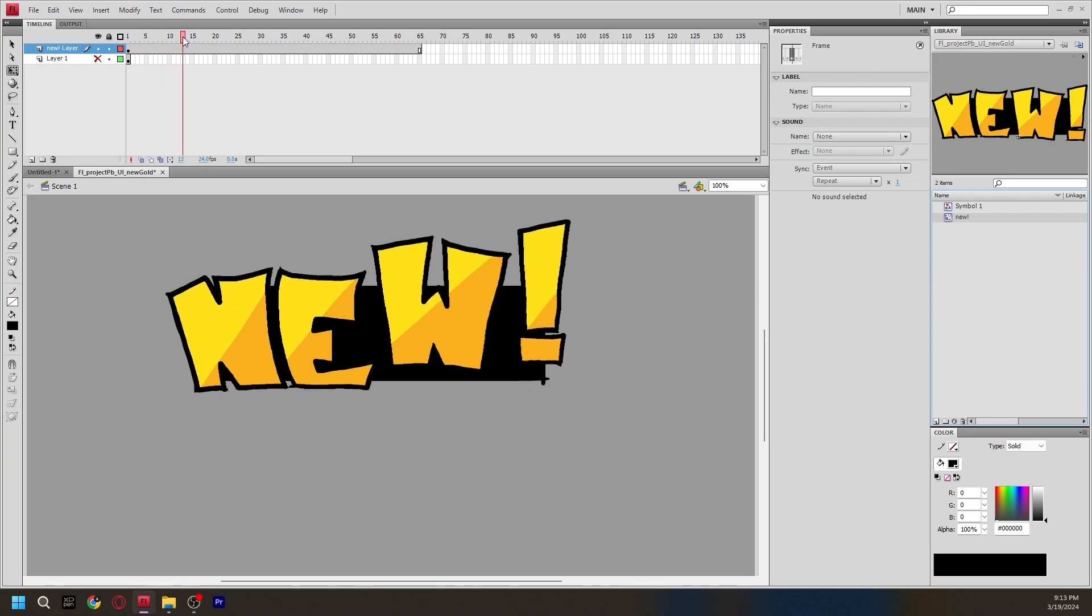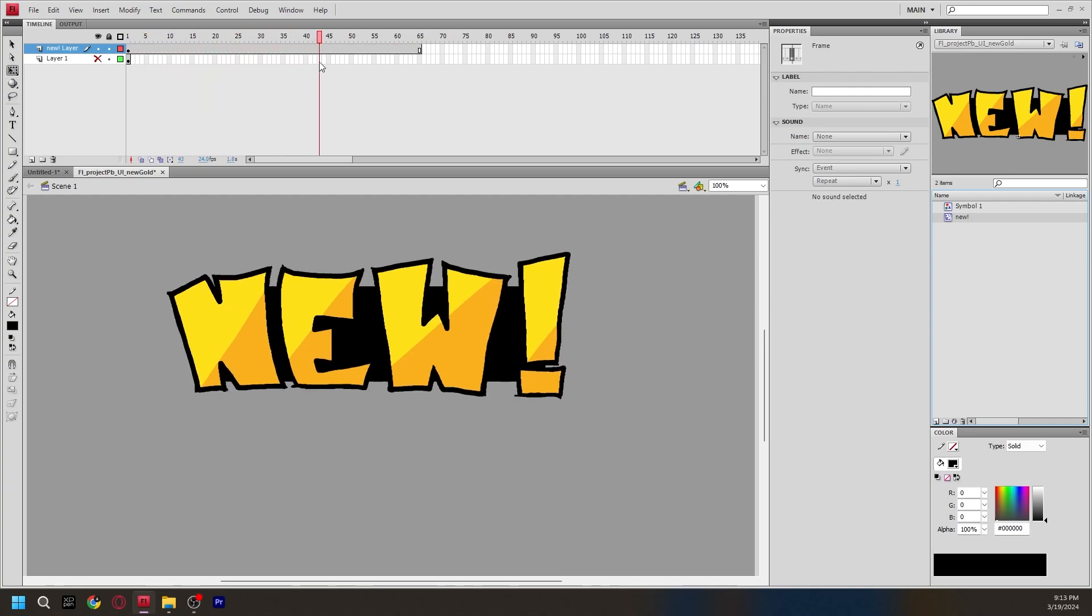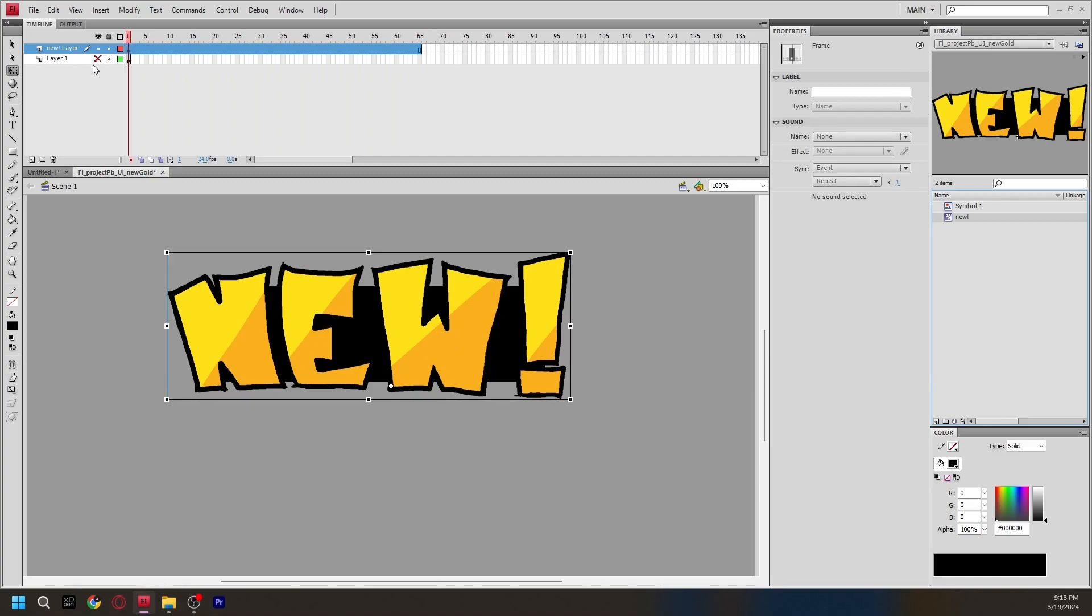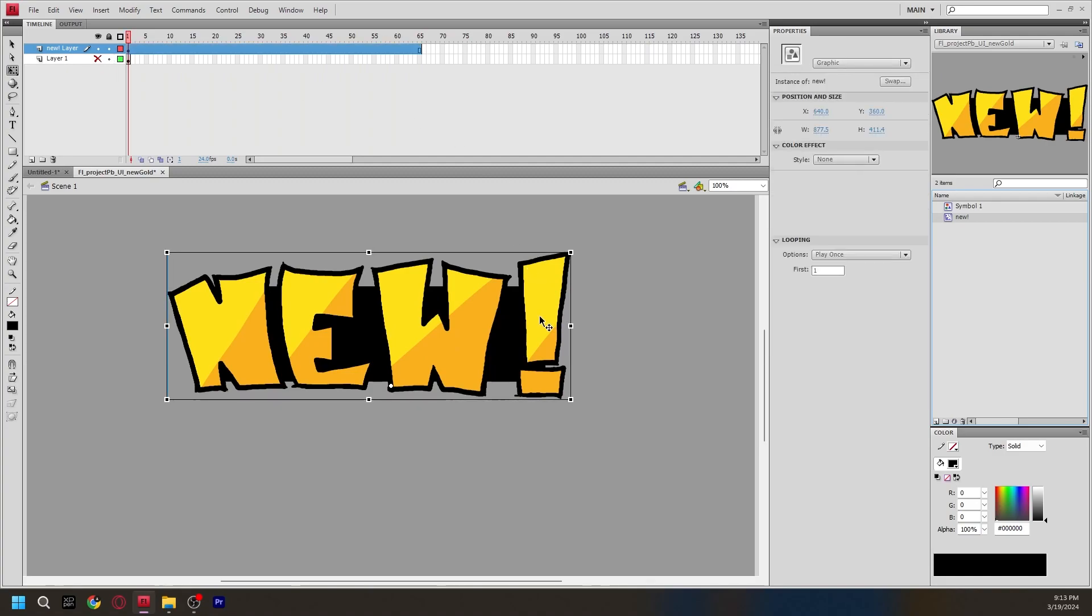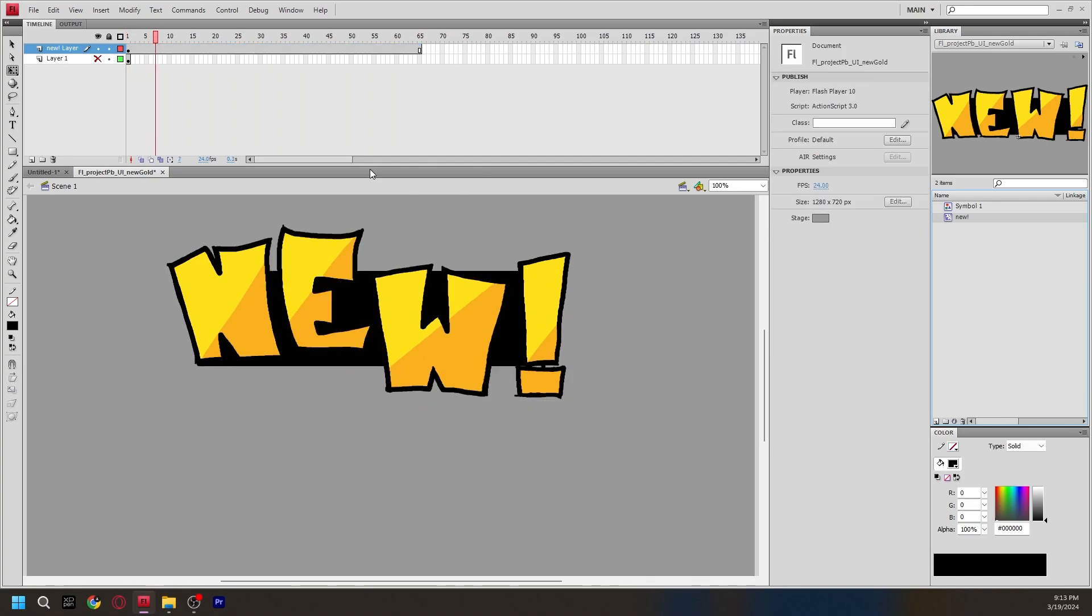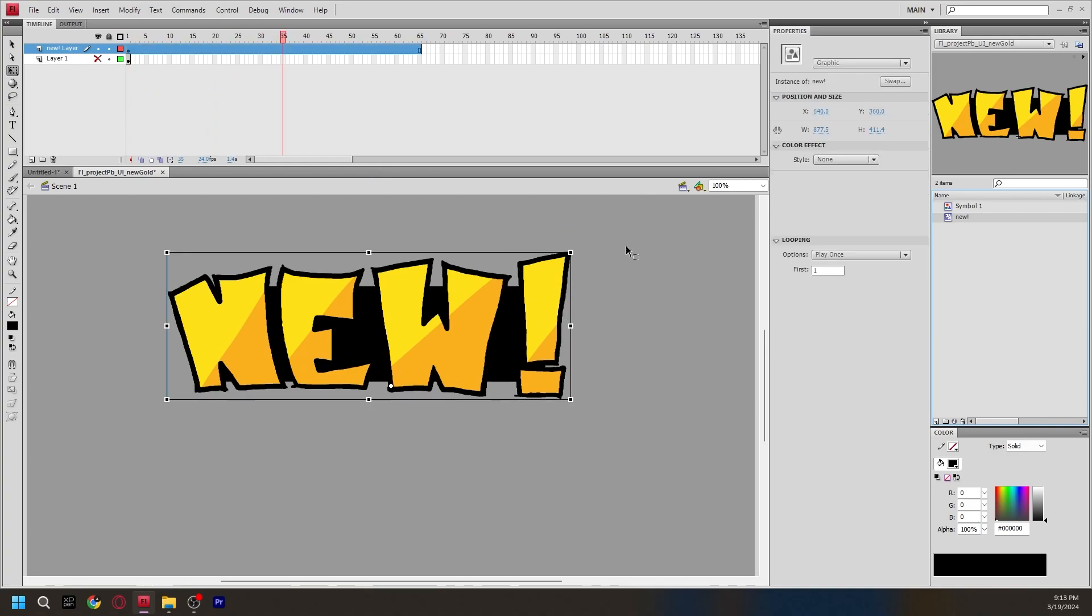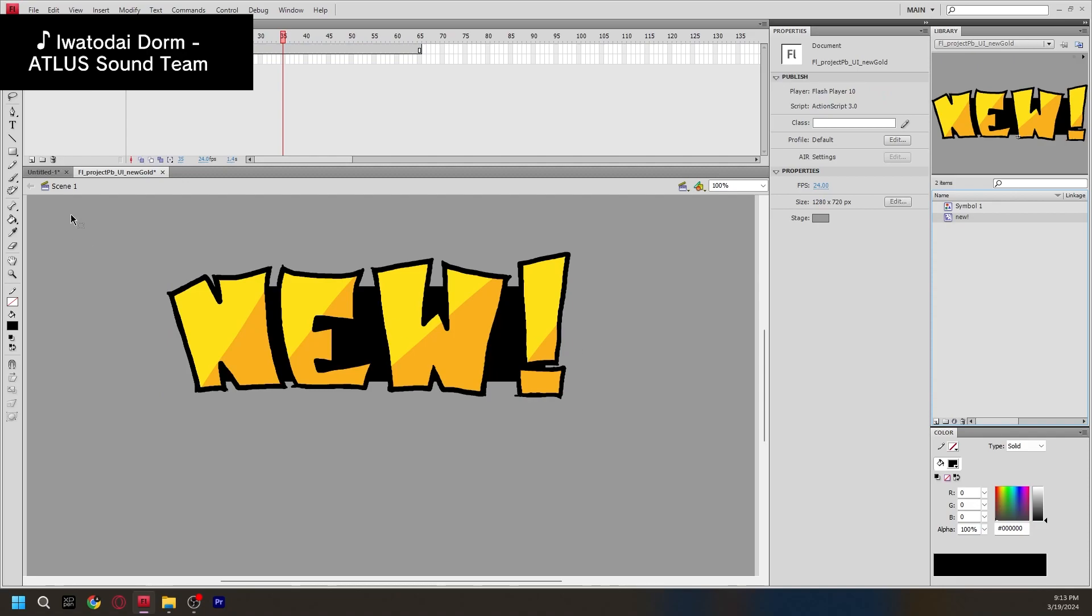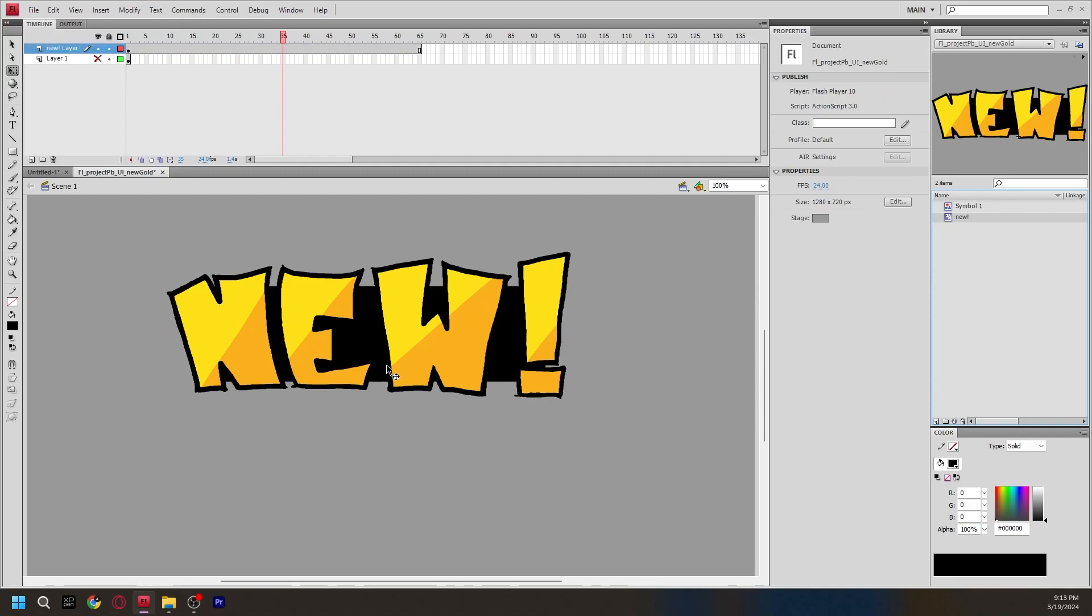And, we can view it on the timeline. And here's one thing I should probably state. It won't play, it won't loop, unless it's a graphic. If it's a movie clip, then it won't loop on the timeline. It'll only loop if you export it as a GIF. So, just make sure that it's a graphic if you want it to play on the timeline.